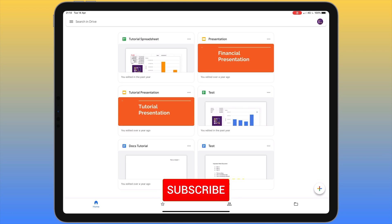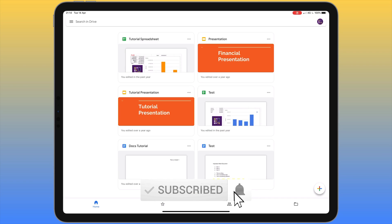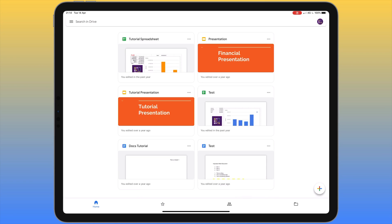This is going to be quite an in-depth overview of what this app can do. If you're looking for something specific, in the description below you'll find all the timestamps for all the different things covered, to let you skip to the bit that you want to see. When you open up Google Drive you'll need to sign in, and once you've done so you're presented with this screen.